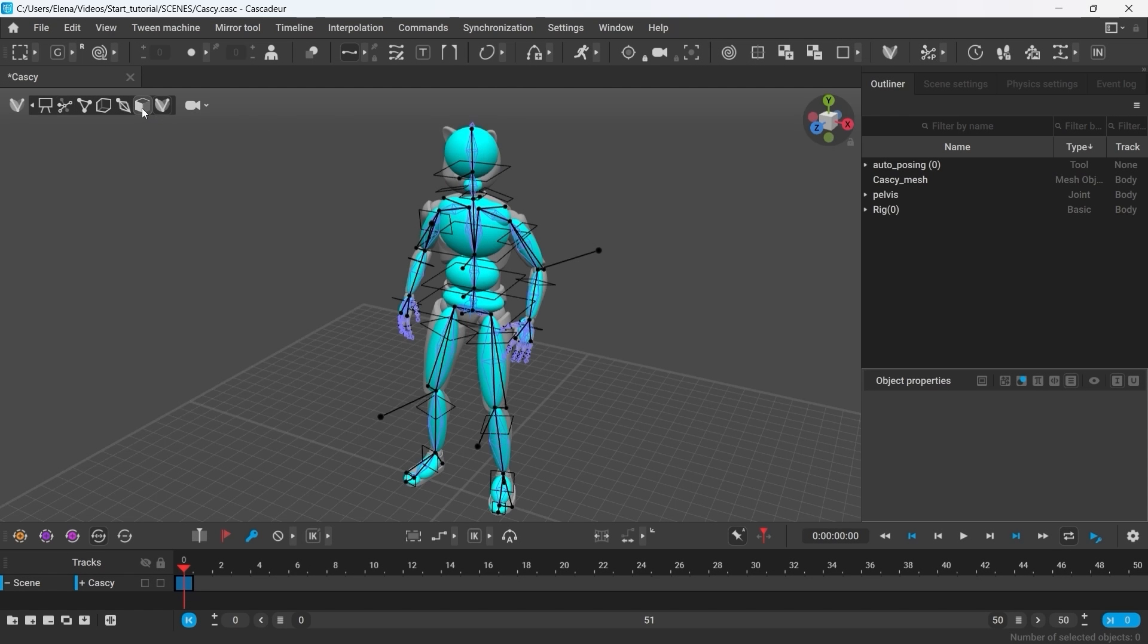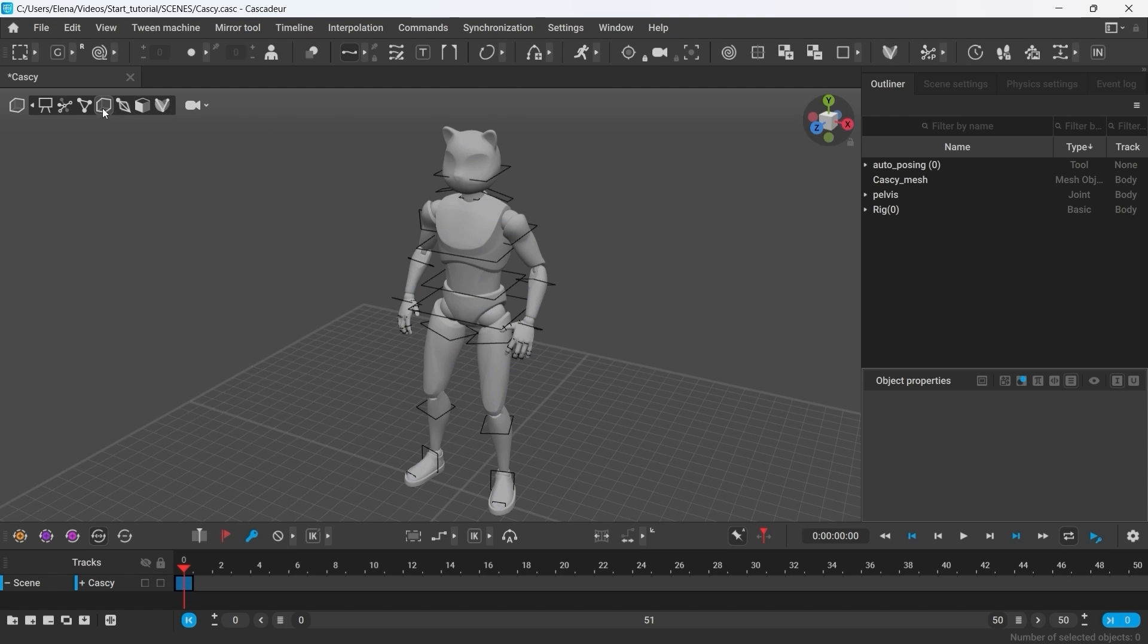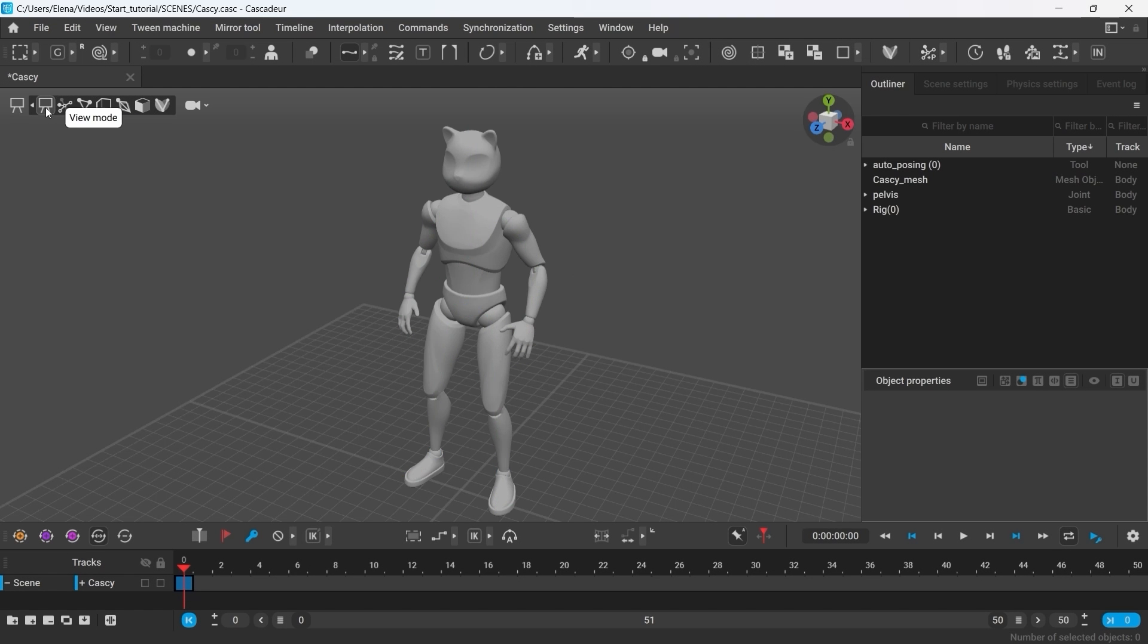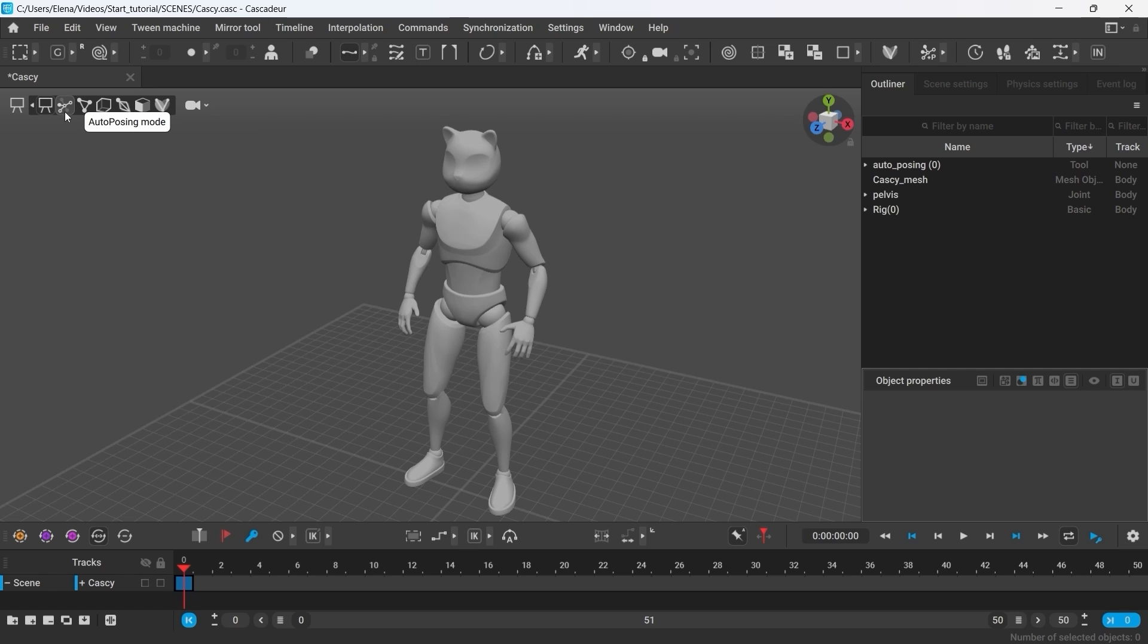Each mode displays and gives you access to a specific set of scene elements. In the view mode, for example, we can only see the character's mesh. So this view is very useful to check and play back your animation. But to start our work, we shall switch to alter posing mode.